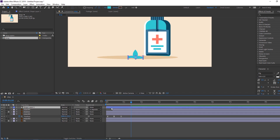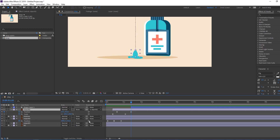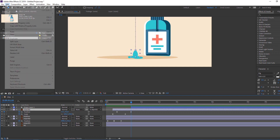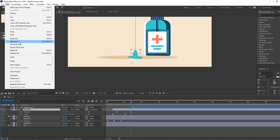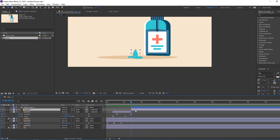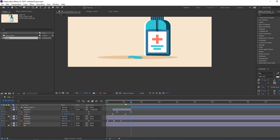Select this shape layer and move it to here. Now select object one, press U to see the keyframes, and on the last keyframe go to Edit, Split Layer, or Ctrl+Shift+D, then delete.